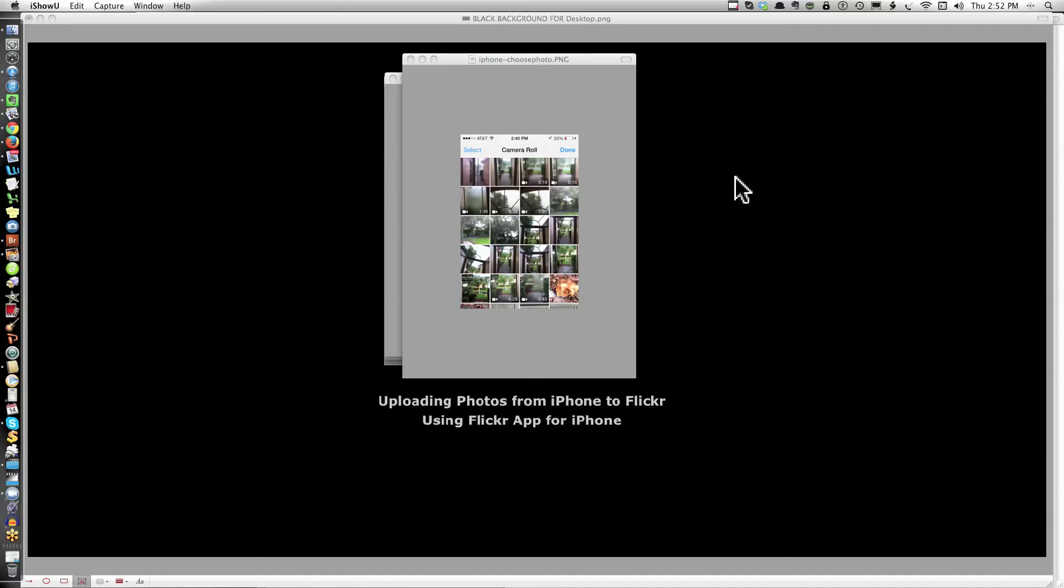This video shows you how to upload photos from your iPhone directly to Flickr. There is a Flickr app that you need to go to your app store to download. When you get there, follow all the instructions as you download any app.